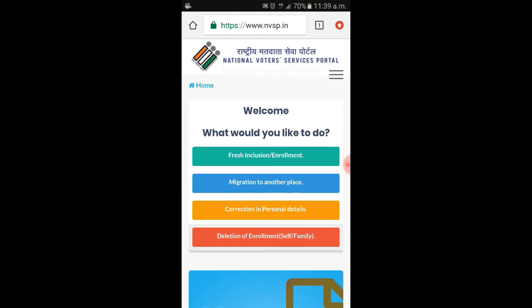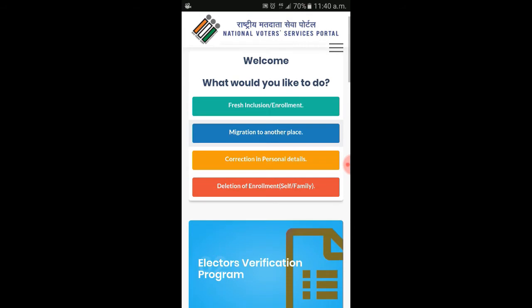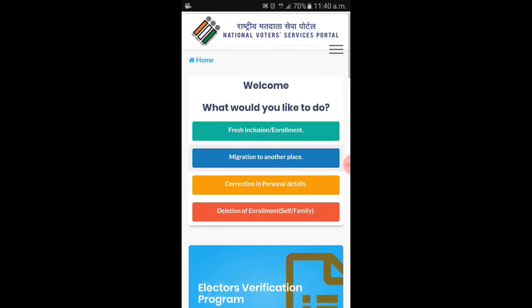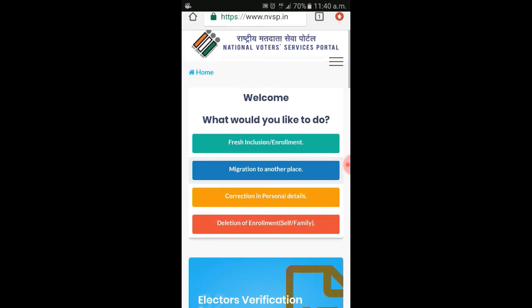If you want to log in here, you can open the page. There is a right icon with 3 to 4 options including character and personal details. Click here.